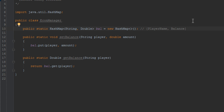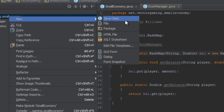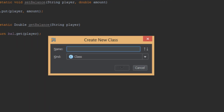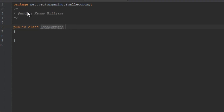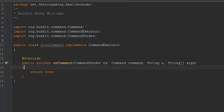If you guys don't quite understand what's going on here, you can click on the annotation on the screen and it'll bring you to another video explaining HashMaps in Java, because they can be quite tricky at first. Let's go ahead and create another Java class — this will be our EconCommand, the slash econ command. We'll go ahead and set up the onCommand method.